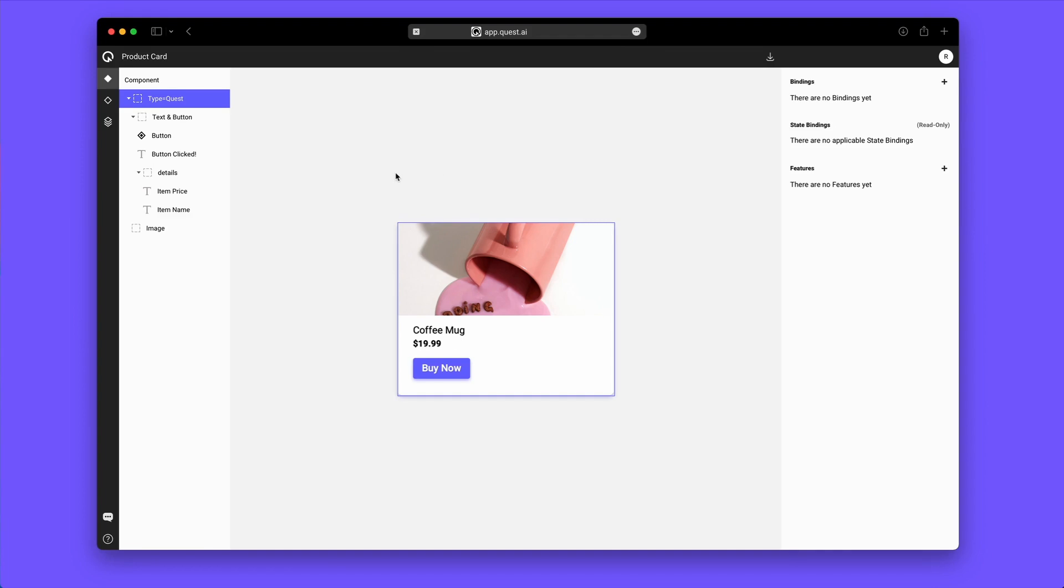Now that the static presentation layer is done, we can make this dynamic by setting up an interface to the backend. If you are not a developer, this is where you invite your developer to come into Quest to set this up.